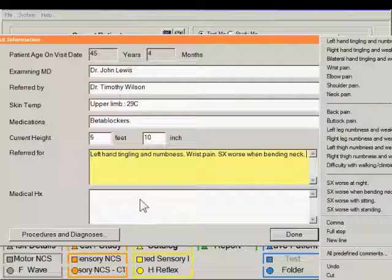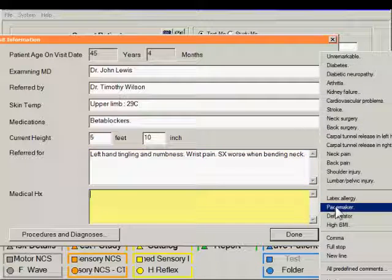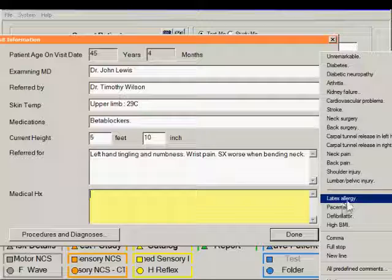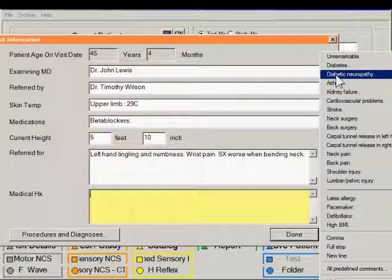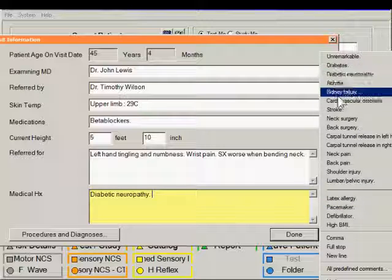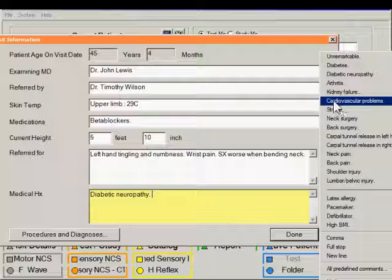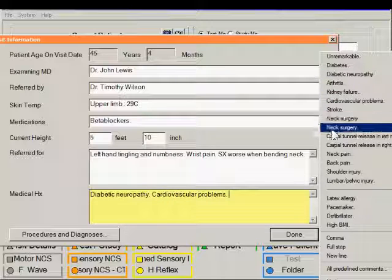And the same is also true for medical history. Again, you can build a short paragraph of information based on a list of possible problems that they might have.